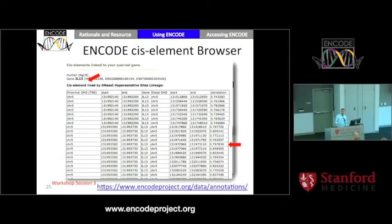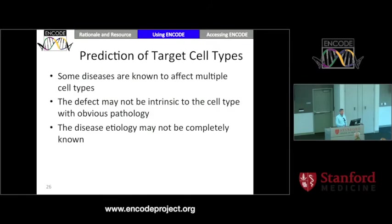The ENCODE cis-element browser, which I pointed out before — you'll be hearing more about it in workshop session three. You can put in a gene name and this tool will return candidate regulatory elements that might be linked to that gene. The one I've highlighted is one I showed in that initial example of a common control region that affected many genes — a region that in mouse has been very well worked out, knocked out, and does in fact control those genes. If you go to ENCODE human data, you could make the same prediction without having known any of that.